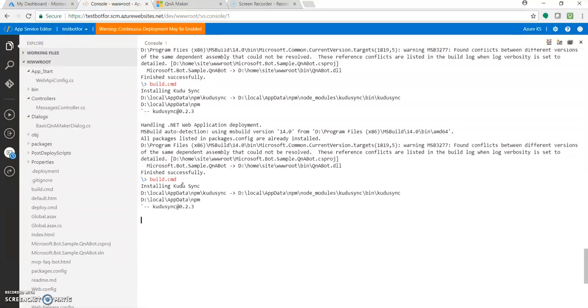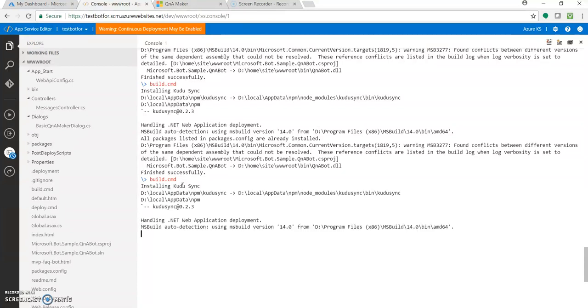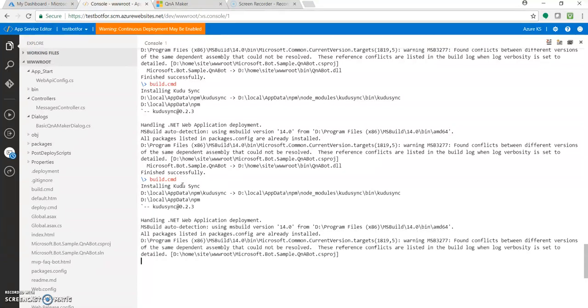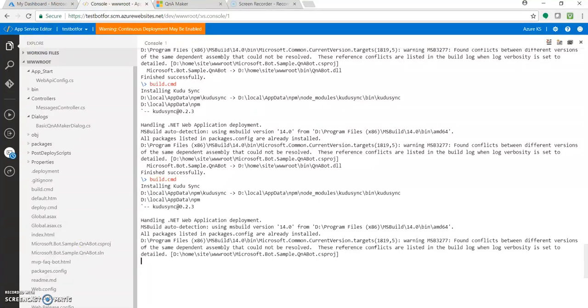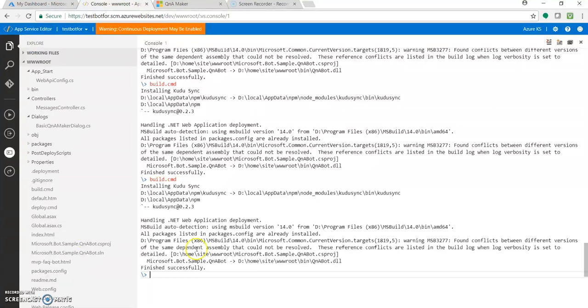What this will do is publish and redeploy the code again to your bot service environment. Just wait for the message - it has started the building process. It will take a few seconds as per your code, less than a minute or so. And you got the message 'finished successfully'.